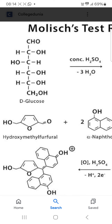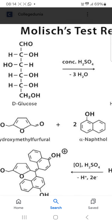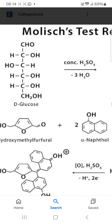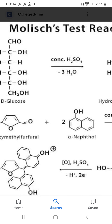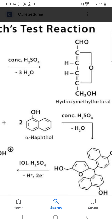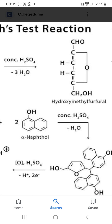You can see D-glucose reacts with concentrated sulphuric acid, then three moles of water are removed, and then you will get hydroxymethyl furfural.